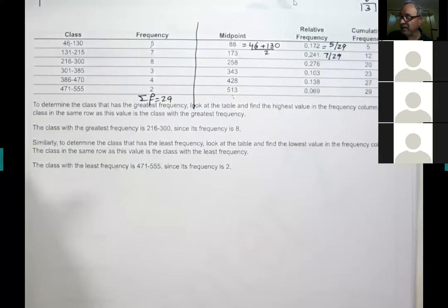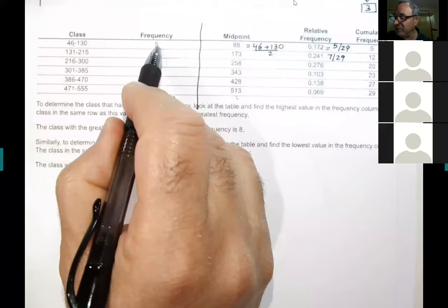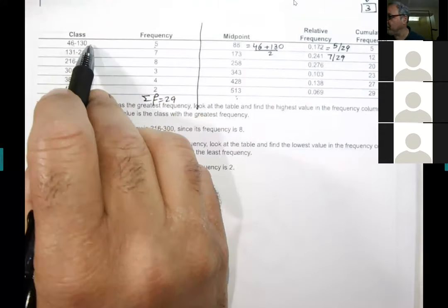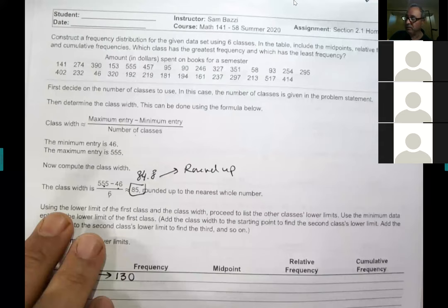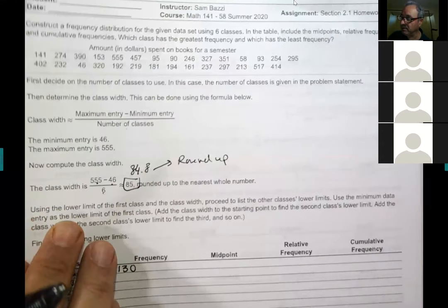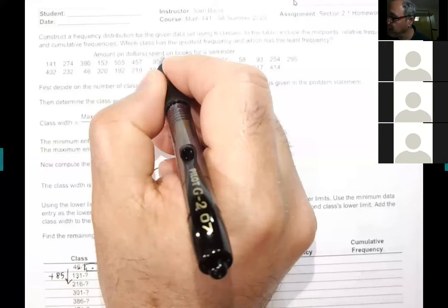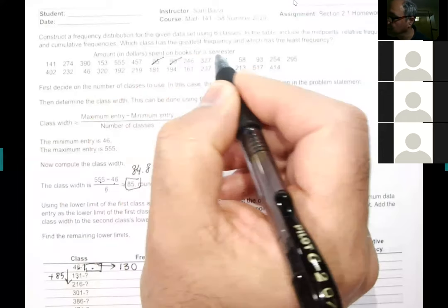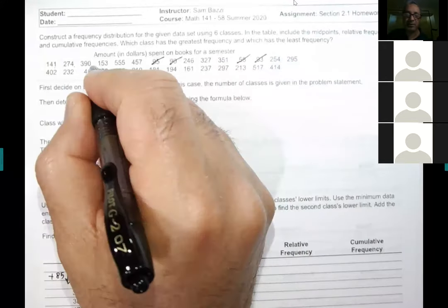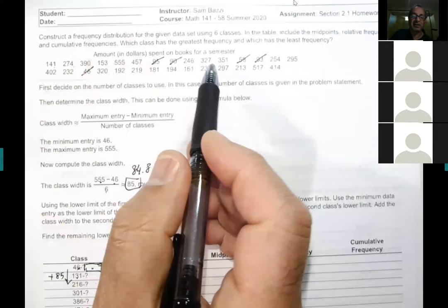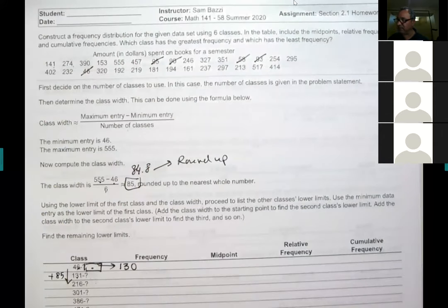To find the frequency, go back to the data set and count how many values fall between the class limits. For example, between 46 and 130 inclusive, you count: one, two, three, four, five — and put five in the table. Then do the same for each subsequent class.